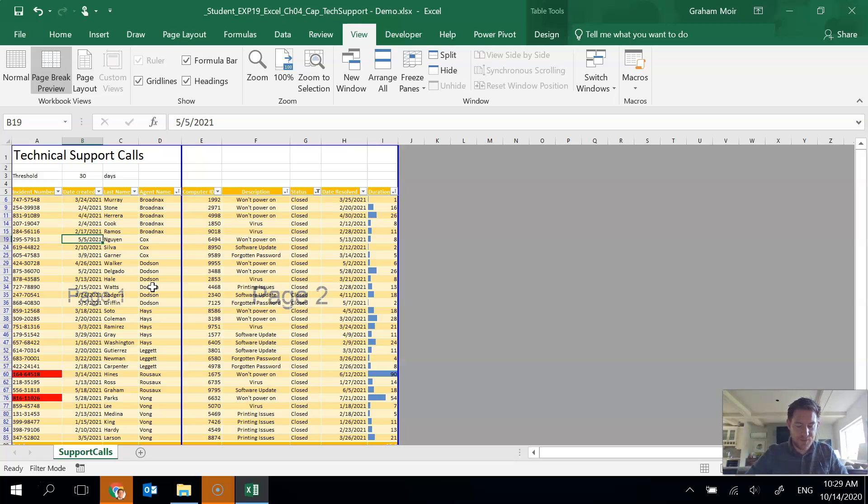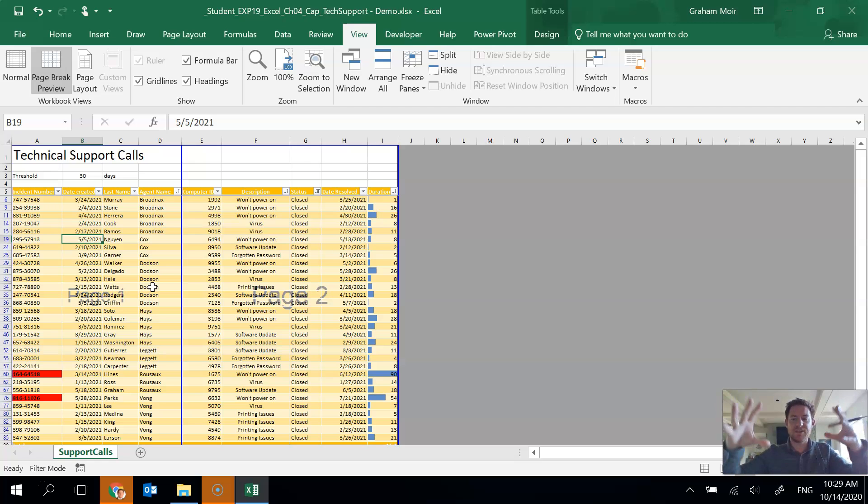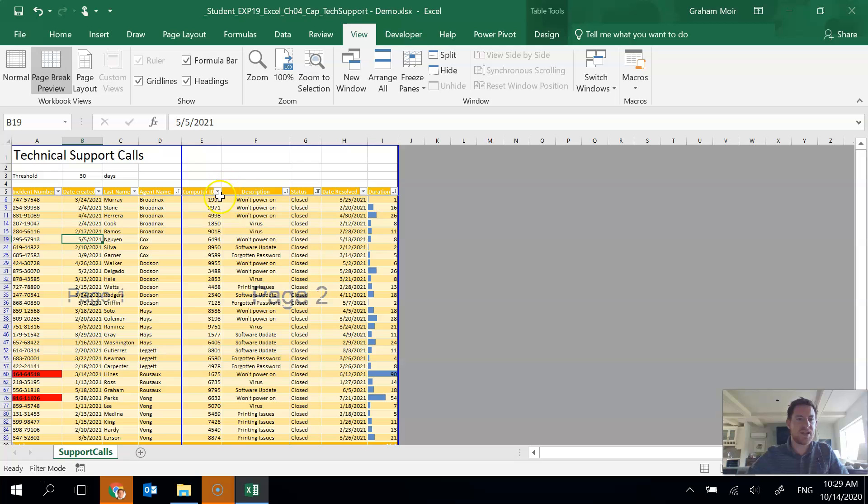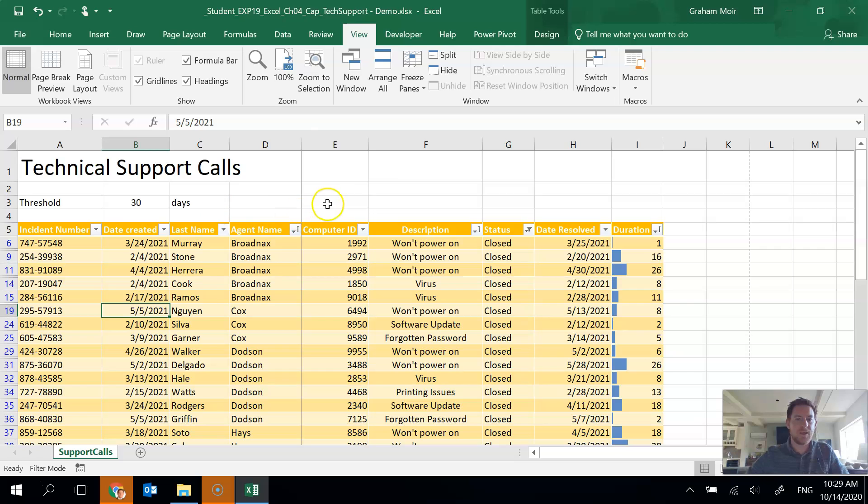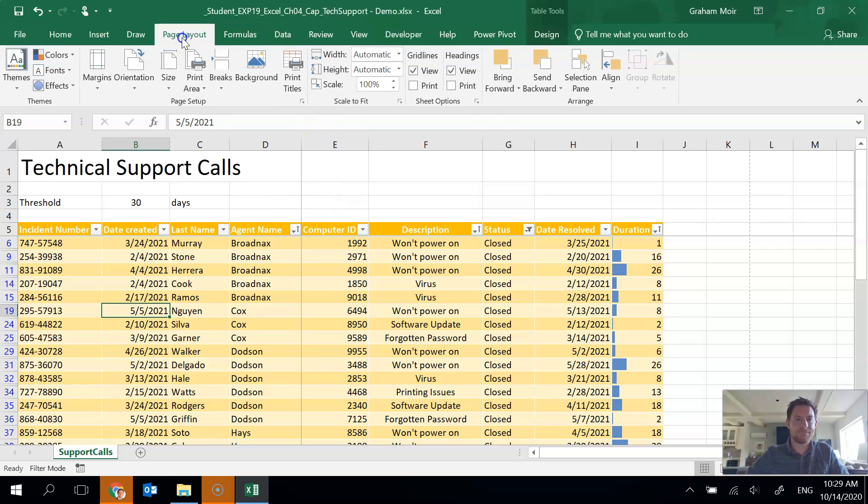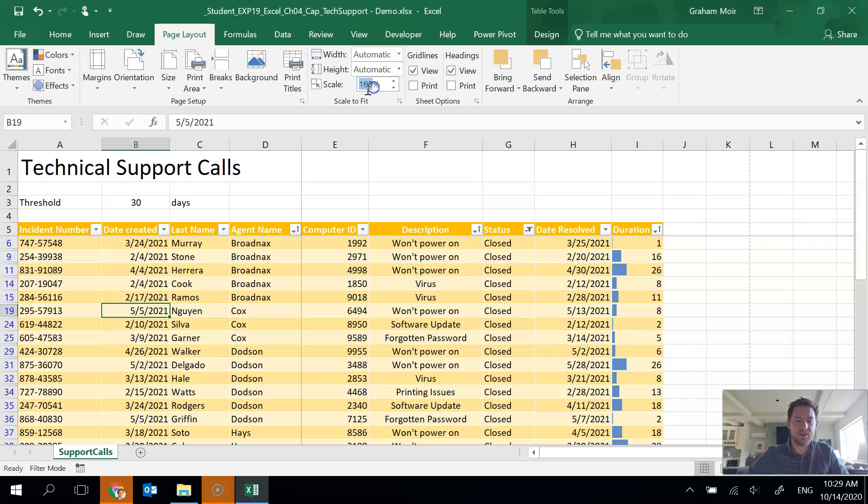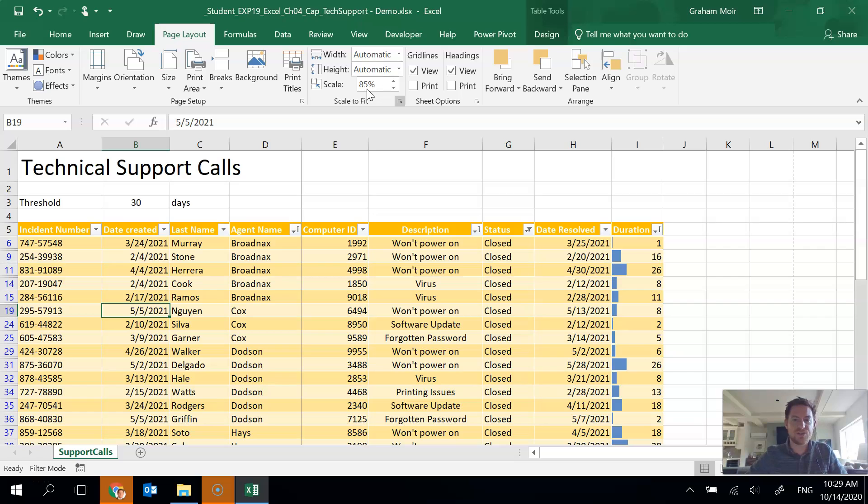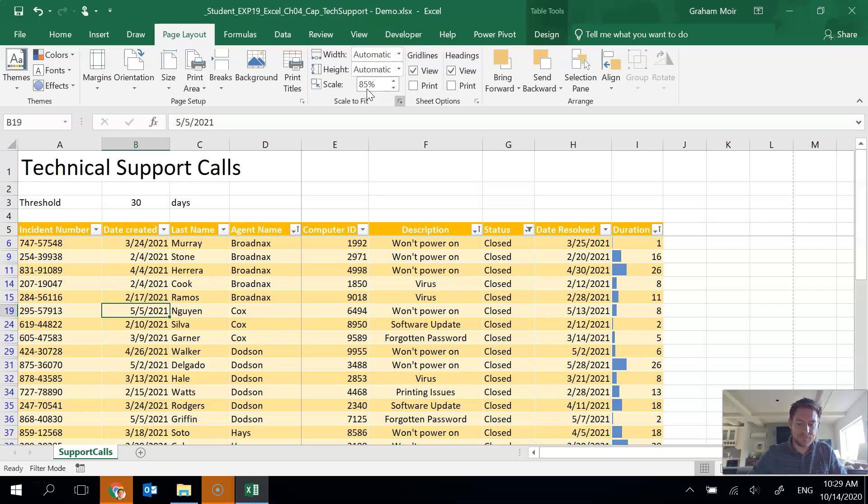Step 13, we want to change the print scale to 85%. So when we printed everything smaller than it was to start with. So first thing I can get out of this page break preview. So I'm going to go back to normal view in the view menu. I'm going to page layout here. And here's scale here. So we want it to be 85%. So you can just type in 85% and hit tab there. You won't notice anything on your screen. But if you went to print preview, you'd see that it's smaller than how we started. So that's it for step 13.